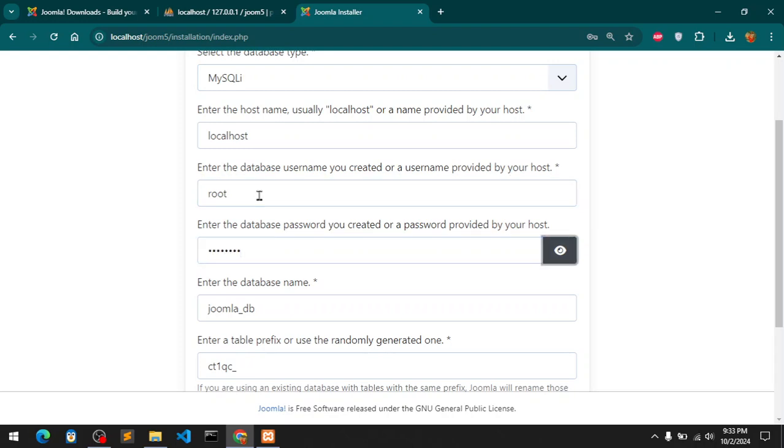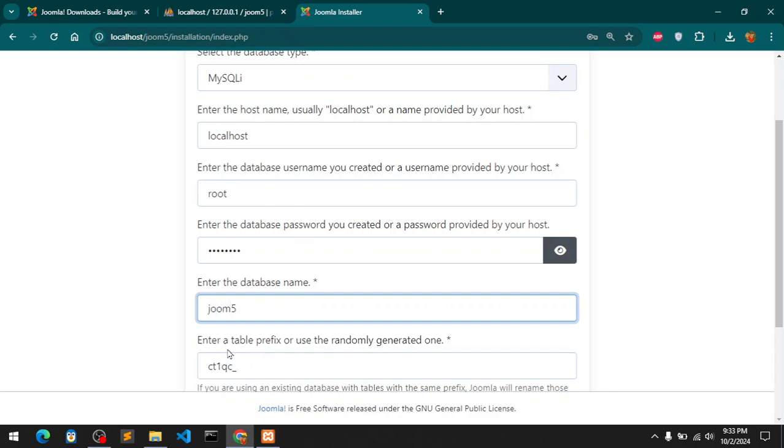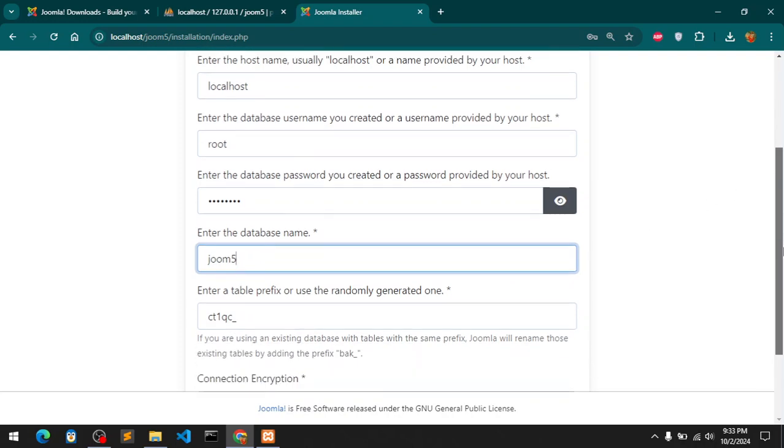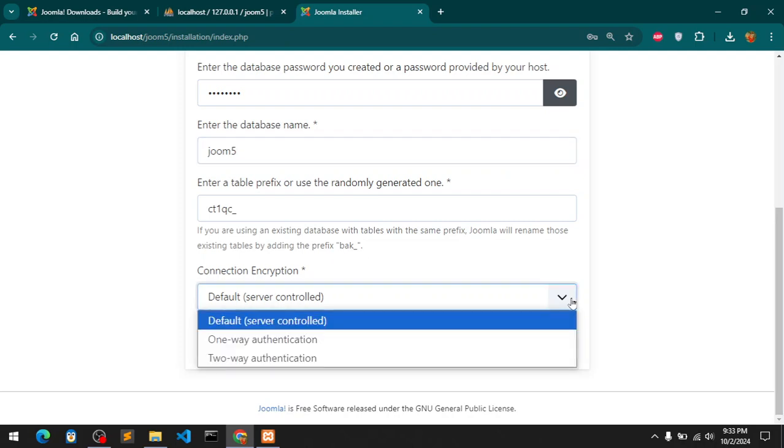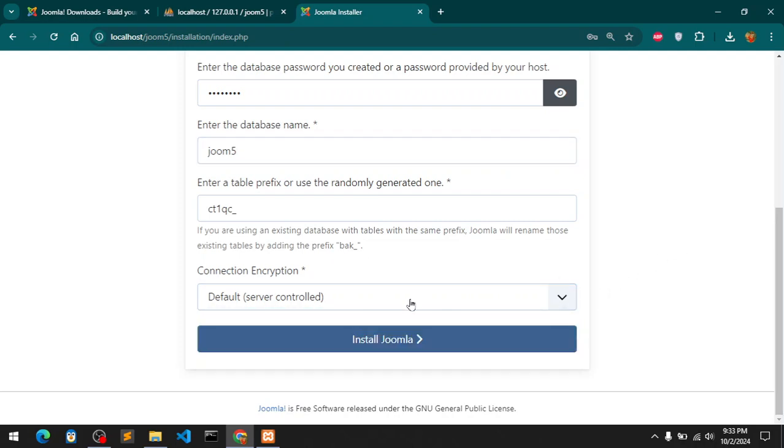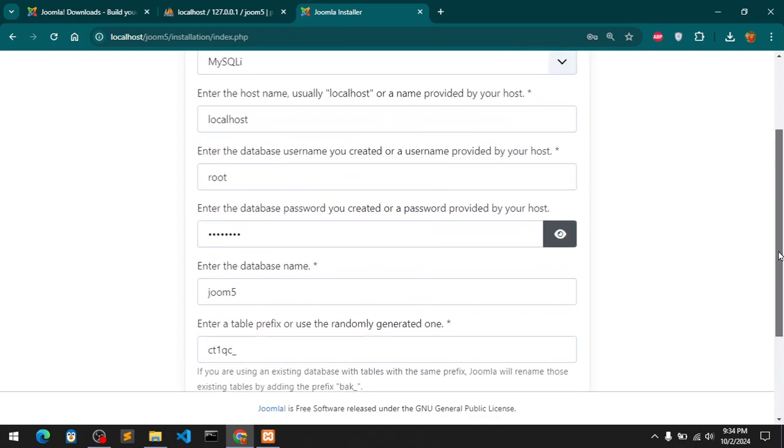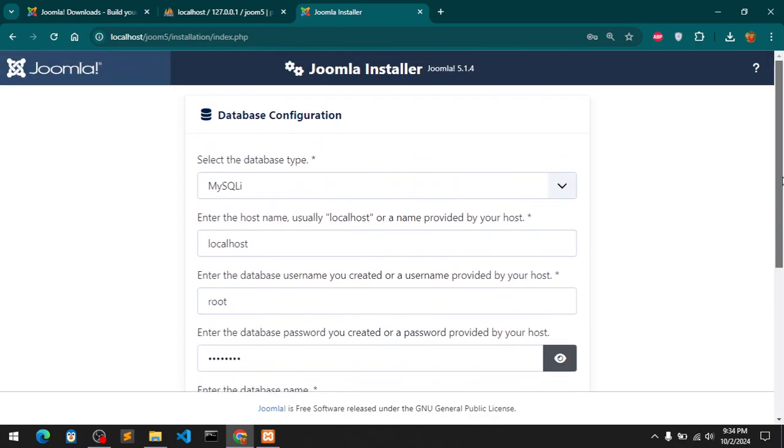Set up database connection. Enter the database username - I want root. Database password which is password. You can see Joom5, that's our database name and this is going to be the prefix table. Server control just recheck everything I've got.